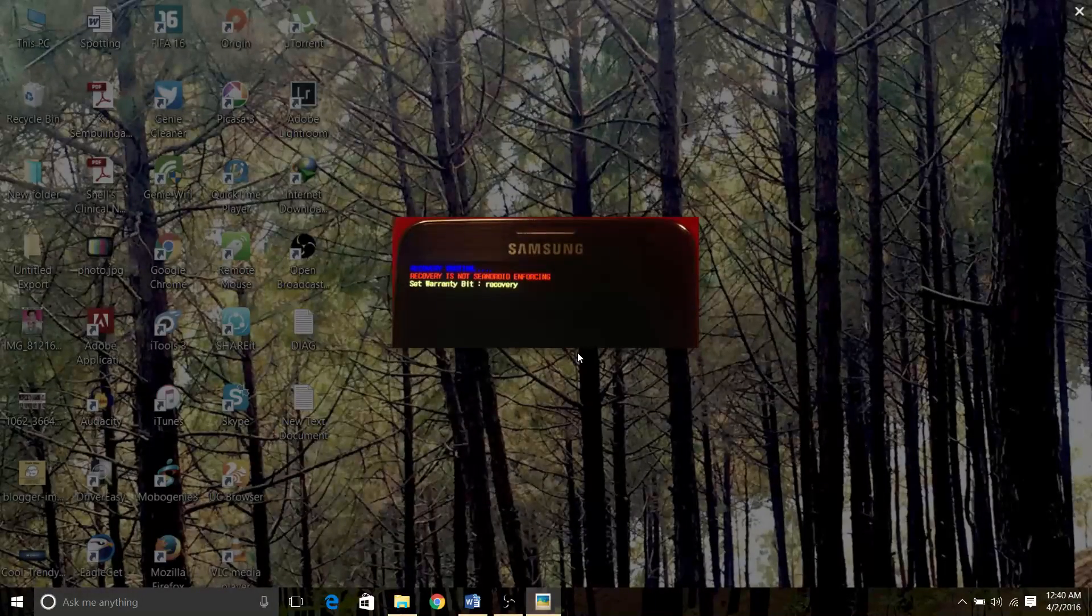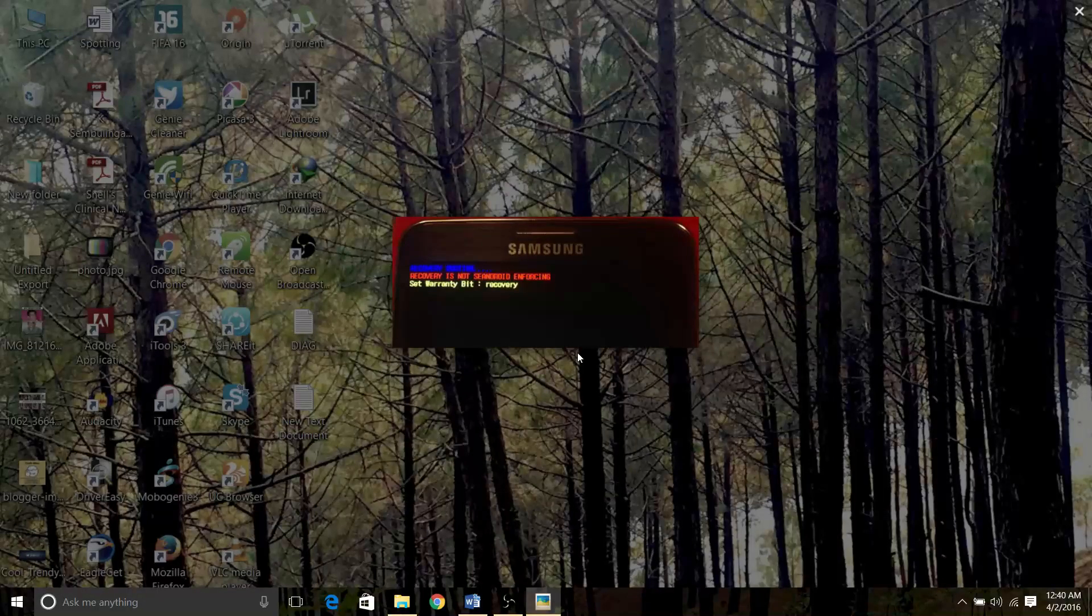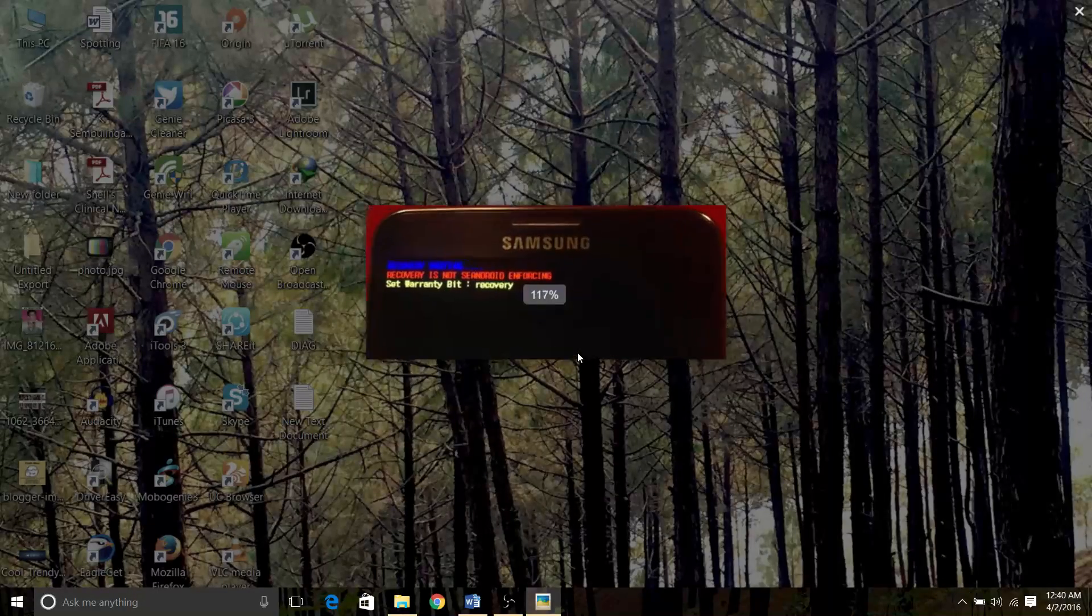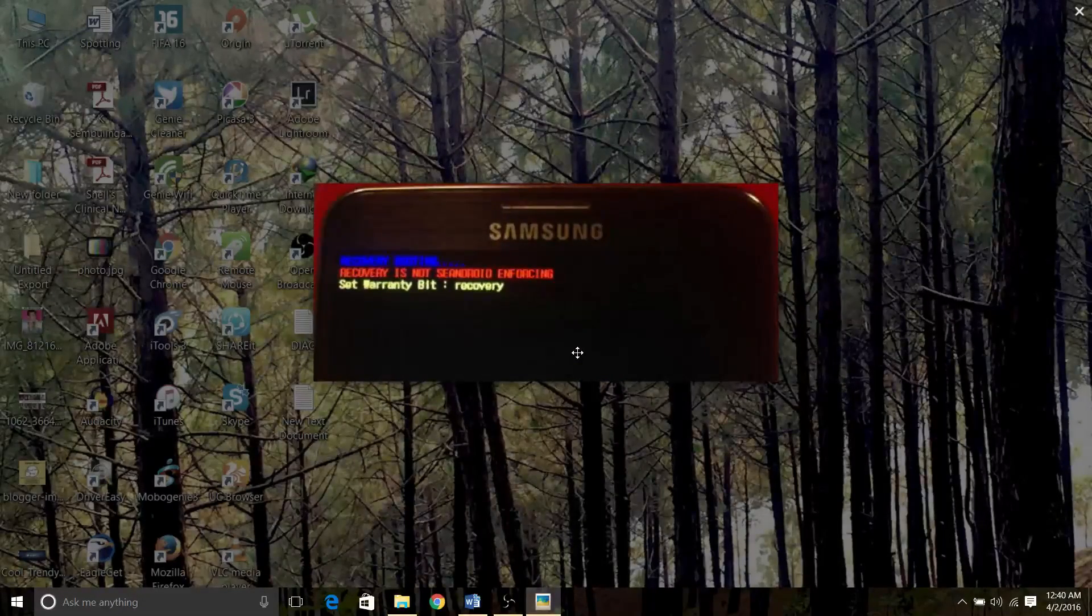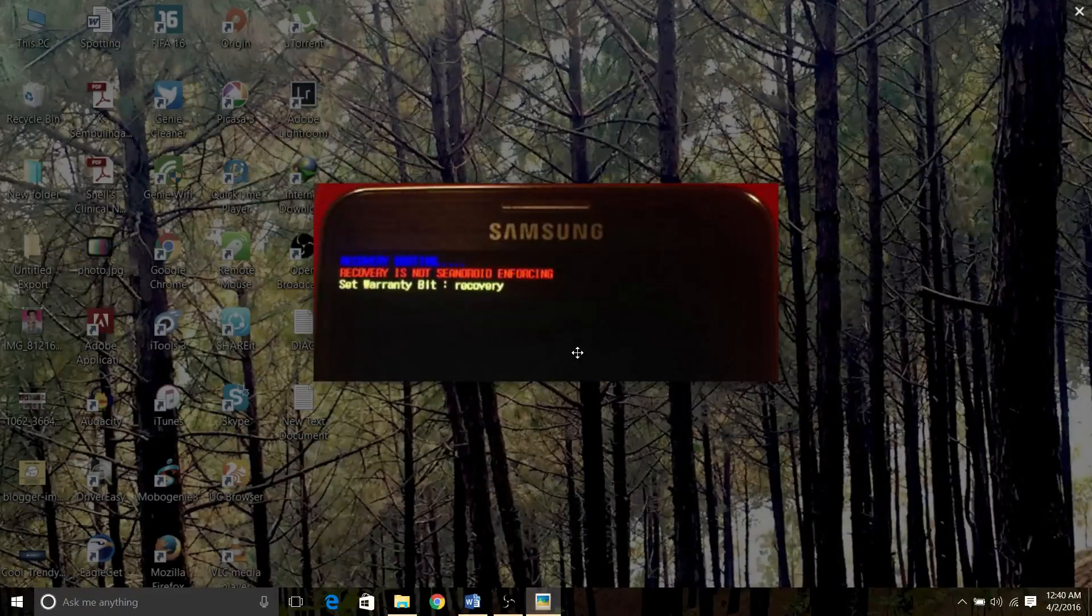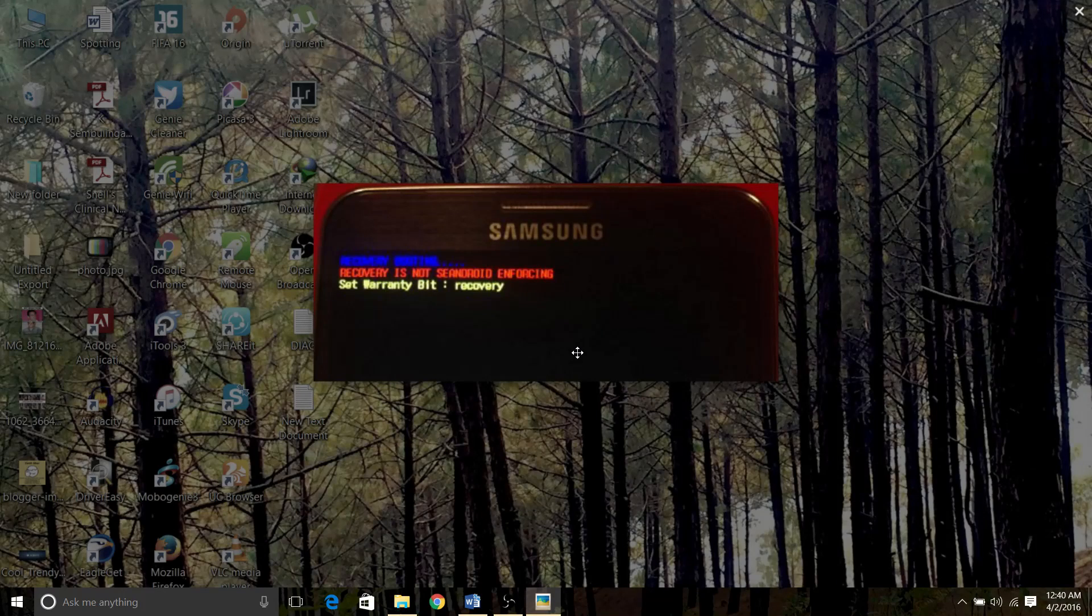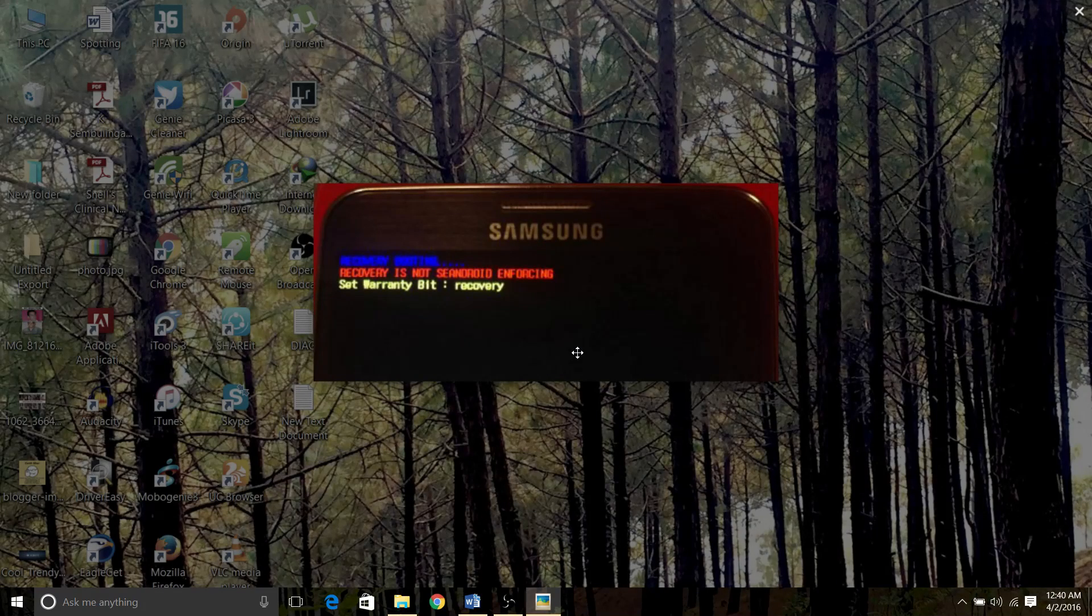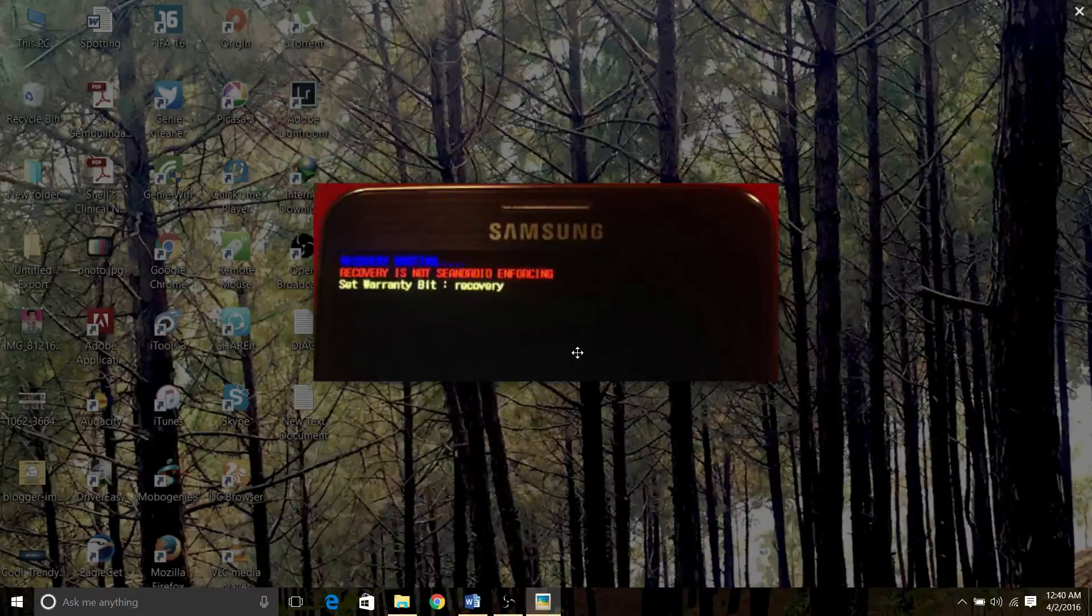First of all, you should have some software such as Samsung USB drivers, second Odin which must be the latest version, and third stock ROM for your respective device which can be downloaded from the site I've mentioned below.